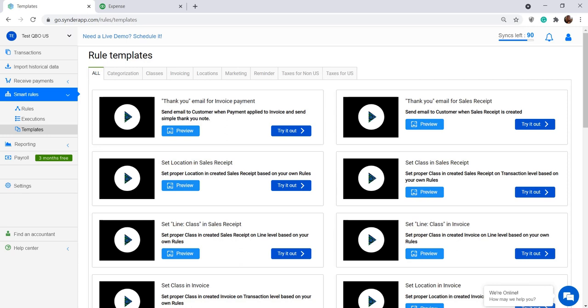Hello and welcome to Cinder Tutorials. In this video I'm going to show you how you can automatically categorize Amazon fees in QuickBooks with the help of Cinder. You can easily do this with the help of our Smart Rules feature.